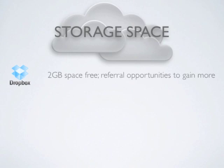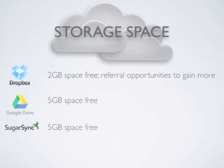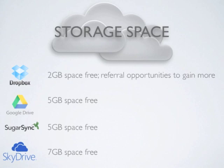Dropbox, the most popular service, offers a free account with two gigabytes of space, with the opportunity to earn more free space by referring friends and family. Google Drive and SugarSync both offer five gigabytes of space, and the most amount of space is available from SkyDrive with seven gigabytes.